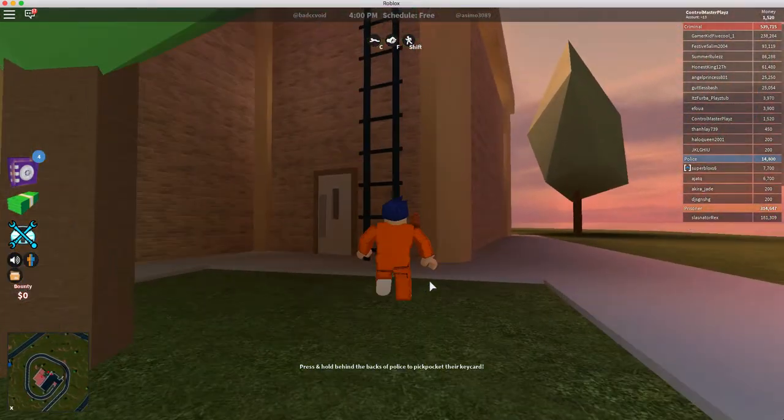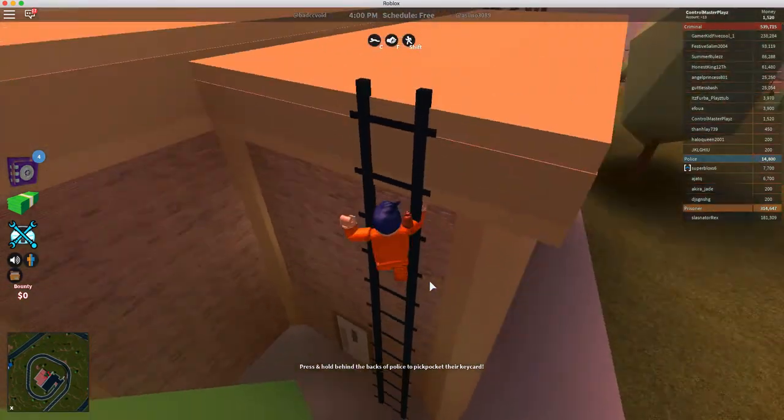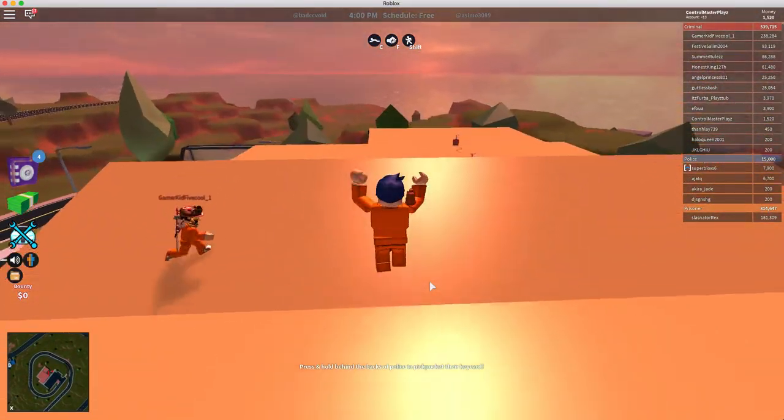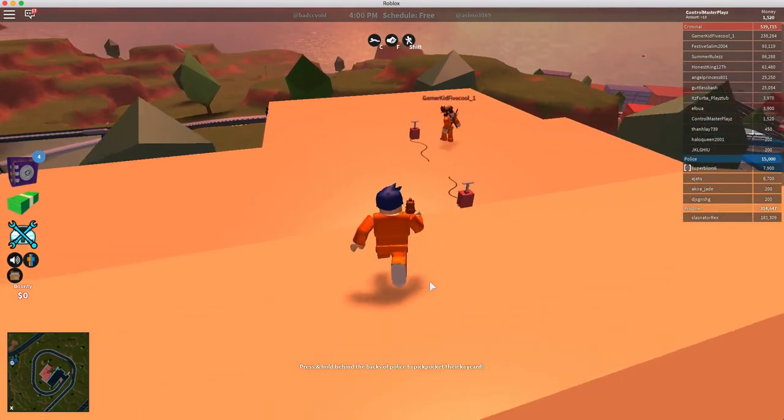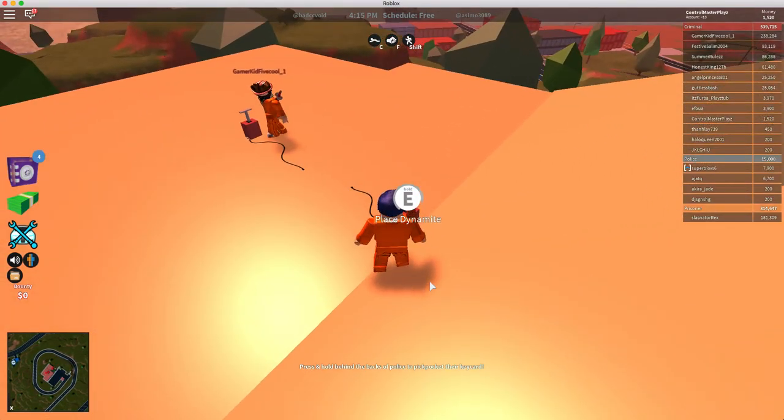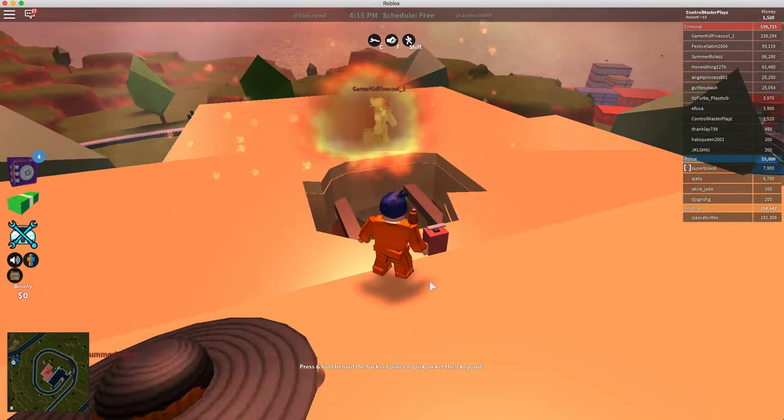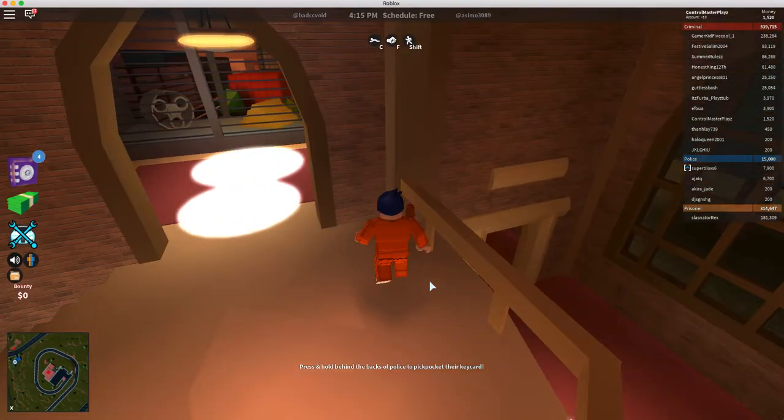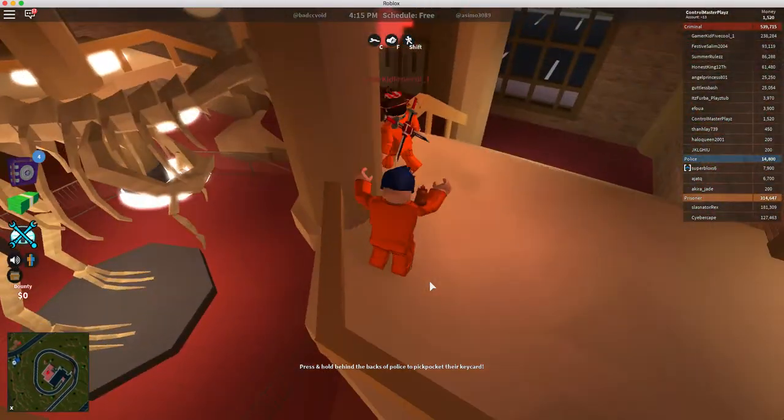But right now we need to really just get up here. So I just brought the block one. I only had $6,000, so I spent the money that I can. And let's blow this up. Get this robbery done.